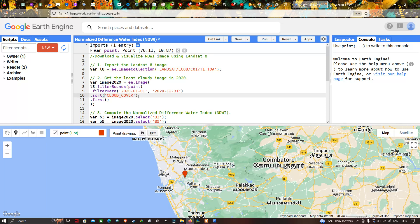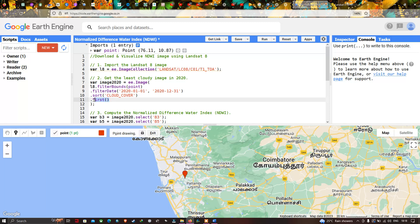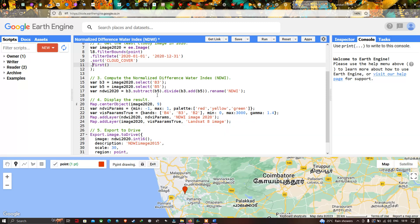Next, we are sorting to get the least cloud-contaminated image within this timeline. To get the least cloud cover, we use the code .sort('CLOUD_COVER'). Then we use a function called .first(), which returns the image with the least cloud contamination. After that, we close the expression.